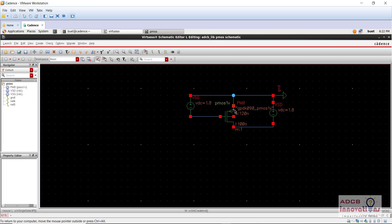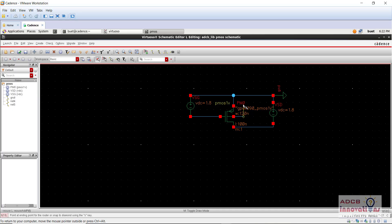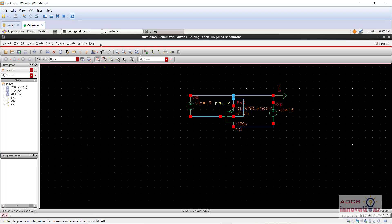So first of all, and one more thing that this substrate, it is going here with source. So this is our substrate. So let's check and save and now we are going to try to simulate it.